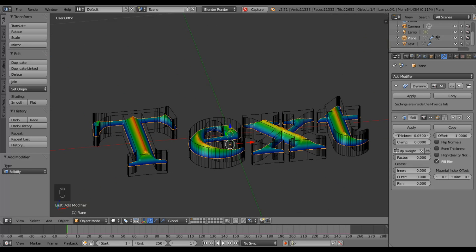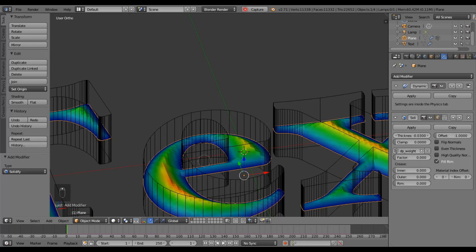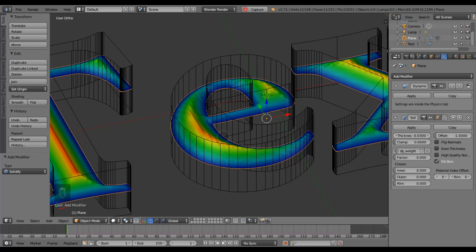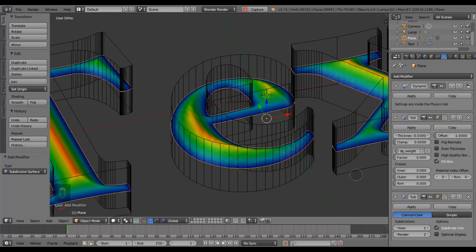That's a bit too much — I can reduce that thickness a little bit. There we go, that's better. Now I can still see that it looks a bit blocky, so I'm also going to add a subsurface modifier. Now it's a nice smooth effect.